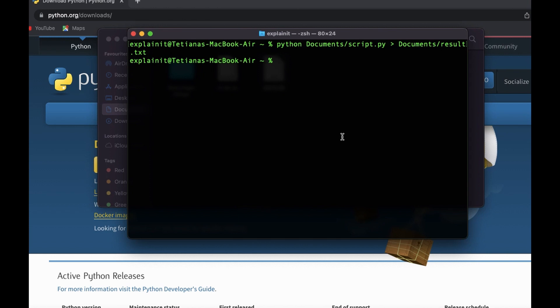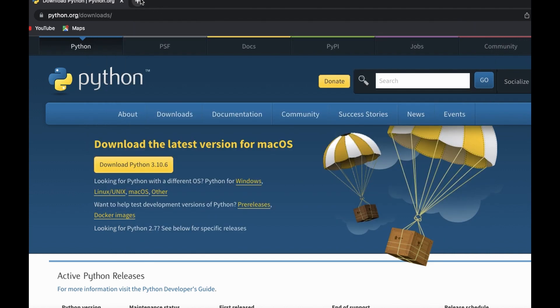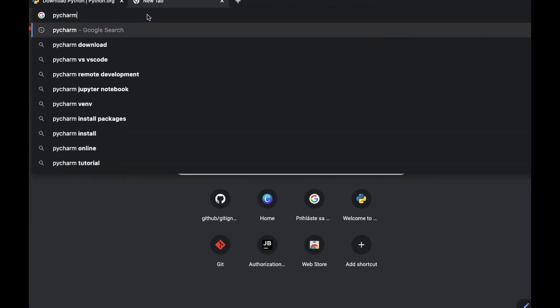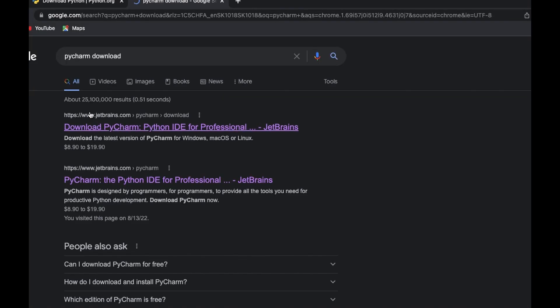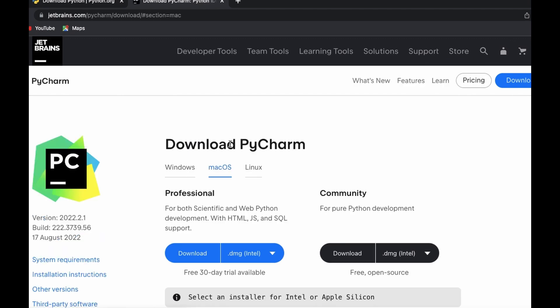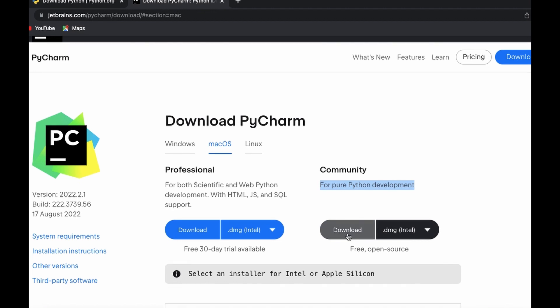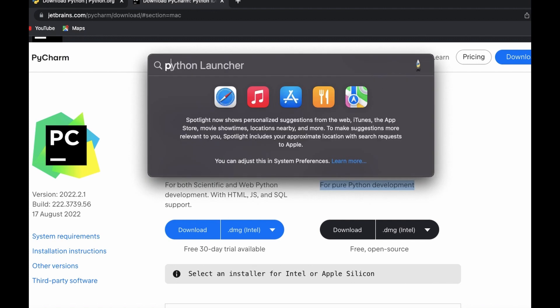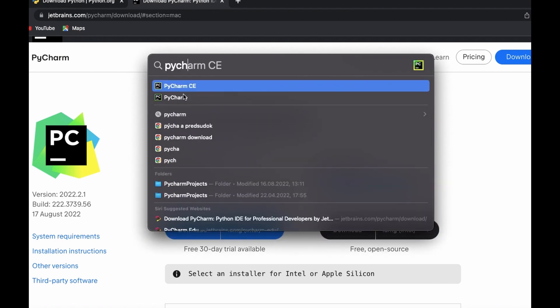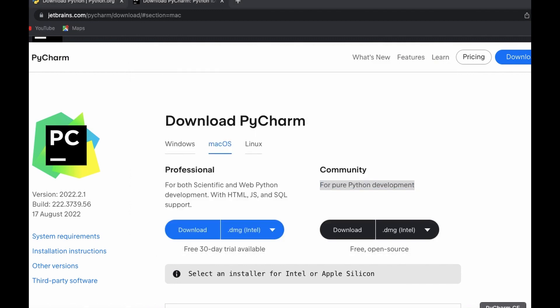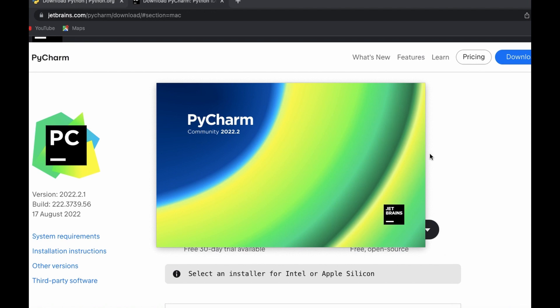A better solution is to use a code editor, especially for bigger projects. Some of the most popular editors are Sublime, Atom, or PyCharm. For this series of videos I will use PyCharm Community Edition, which is absolutely free. You can go to the JetBrains website or Google 'PyCharm download' and choose the Community edition — it will be enough for our tutorial.